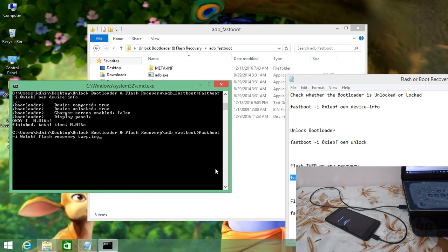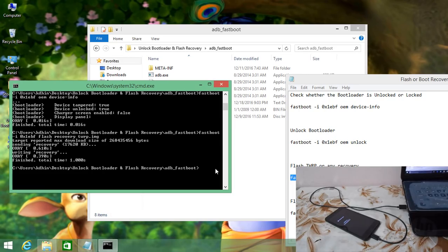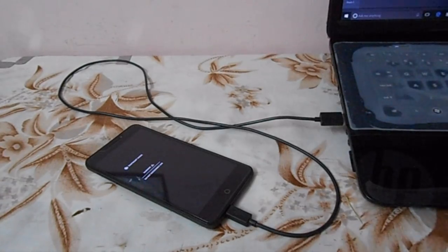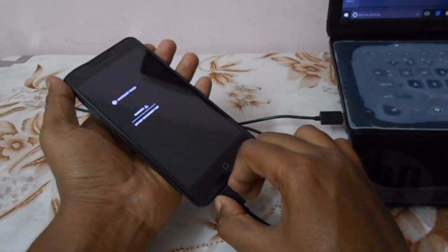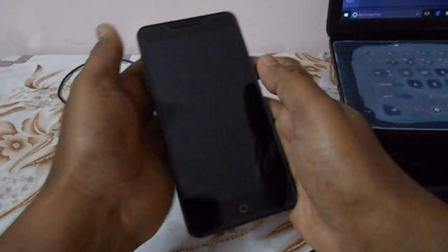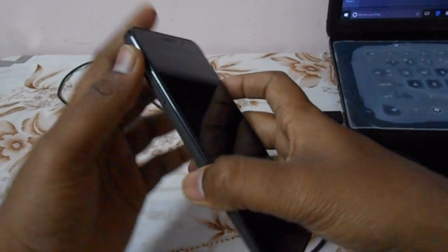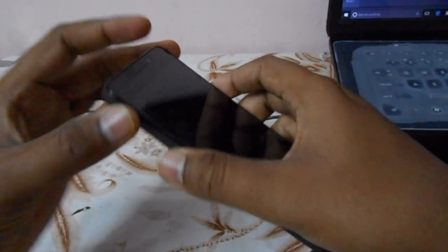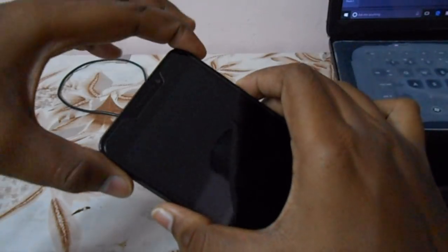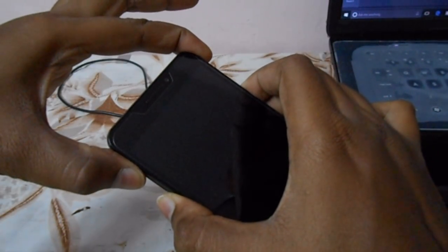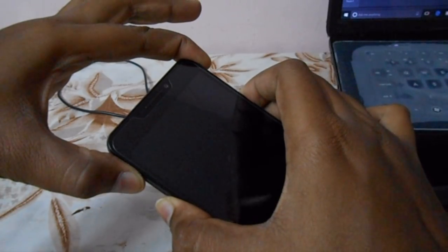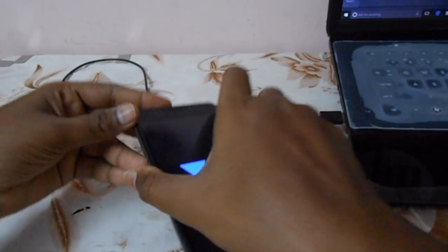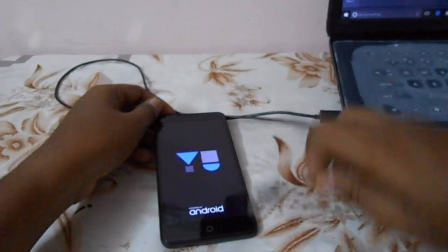Paste the command for installing the recovery and you have now successfully flashed a custom recovery. Unplug the USB cable. To enter recovery mode, press Volume Up, Volume Down, and Power button simultaneously. Once the display turns on, leave all buttons and it will automatically go into recovery mode.